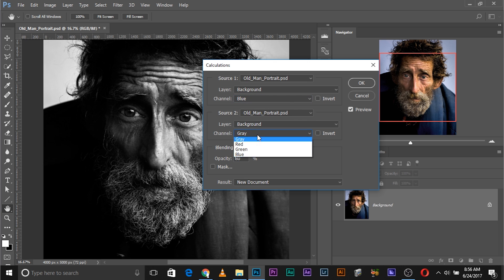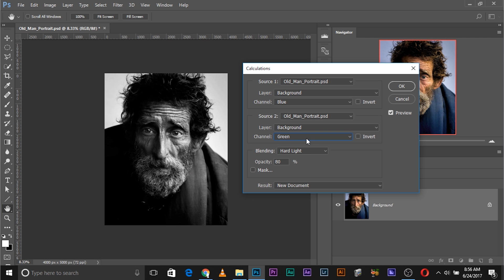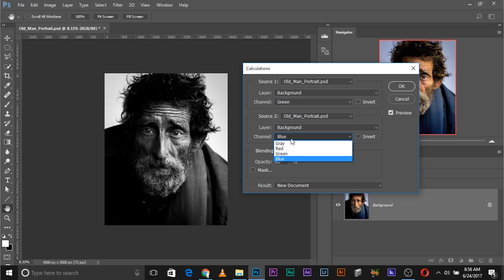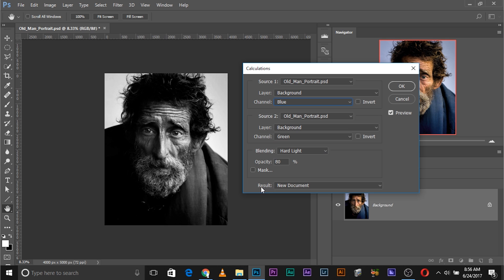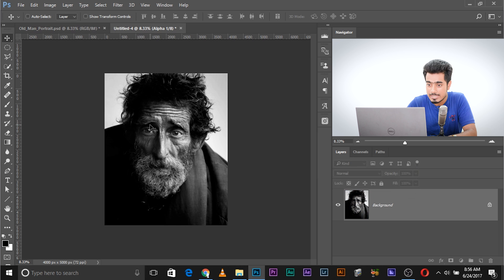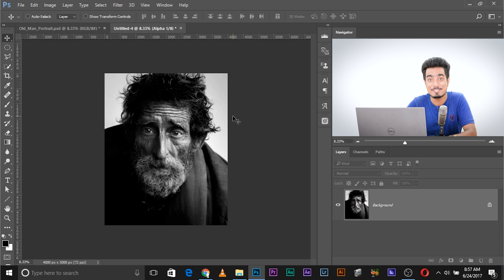I like blue. For channel Source 2, look how beautiful this looks. I'll try red, green — maybe I like green here. I'll go with blue for Source 1 and green for Source 2. How does it look? I'll go with green for Source 1 and blue for Source 2 — now it looks pretty good. Once you're satisfied, in the Result section choose New Document and click OK. A new document is created with your chosen settings. Here you have the original color version, and here you have the black and white version. It's done.